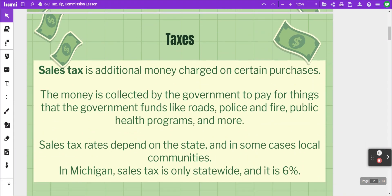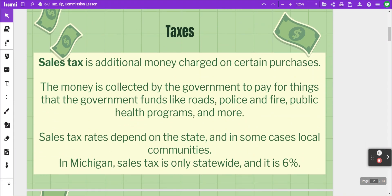We will start with taxes, and specifically for this lesson we are looking at sales tax. Sales tax is additional money charged on certain purchases. The money charged on those purchases goes to the government, and they use it to pay for things like roads, police, fire, certain health programs, and more. The sales tax rates depend on the state, and in some cases local communities also have a sales tax. In Michigan we just have the statewide sales tax and the rate is six percent.